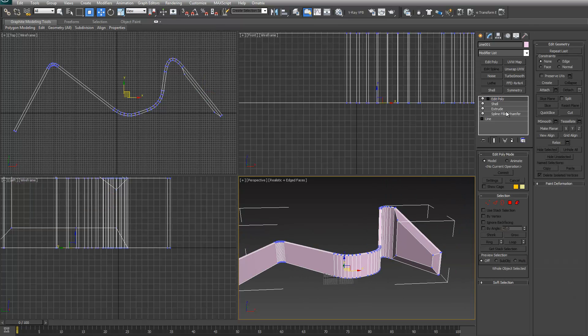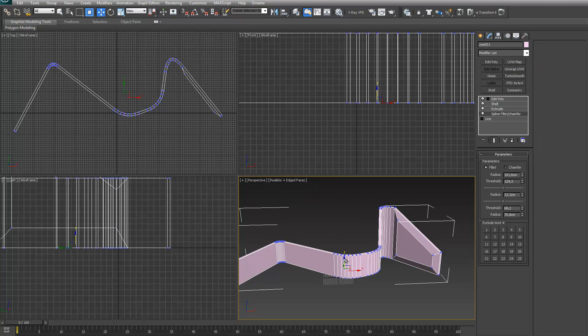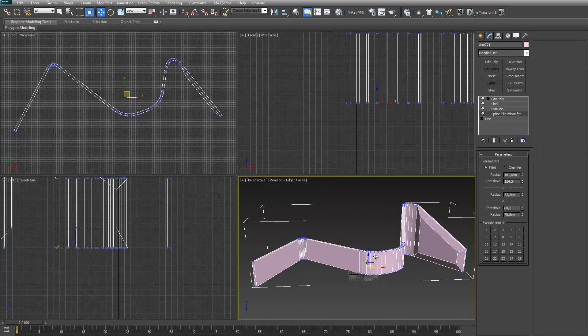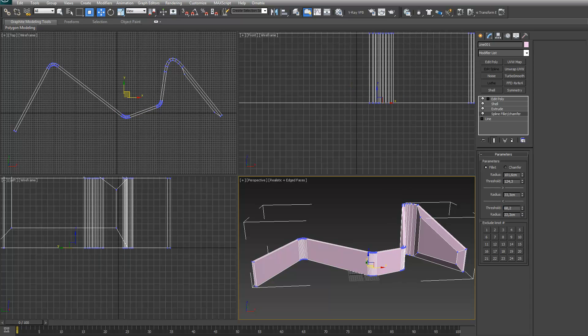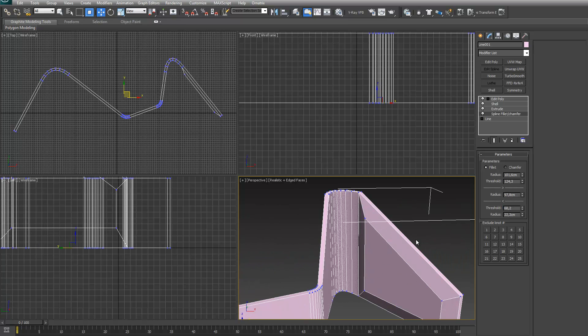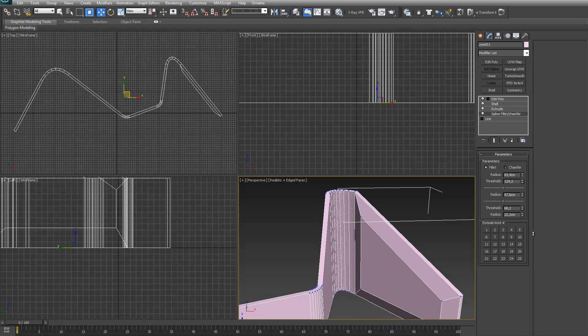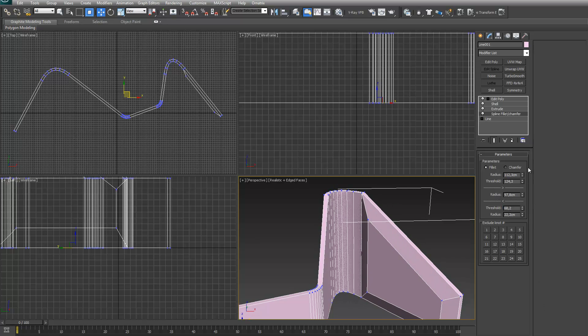You can still go back to the spline fillet modifier and adjust the corners. As you can see, it works like a charm.